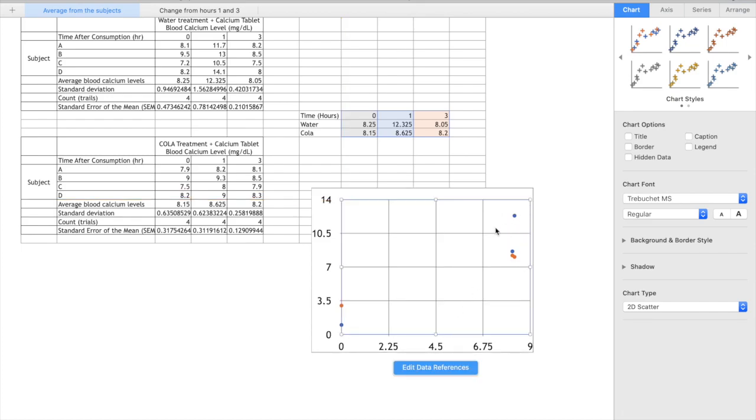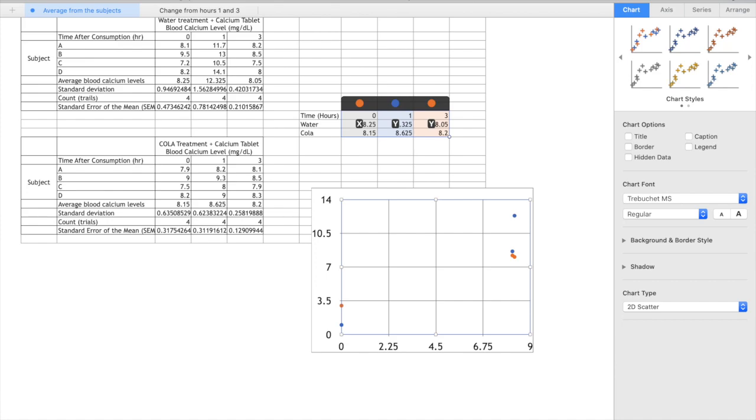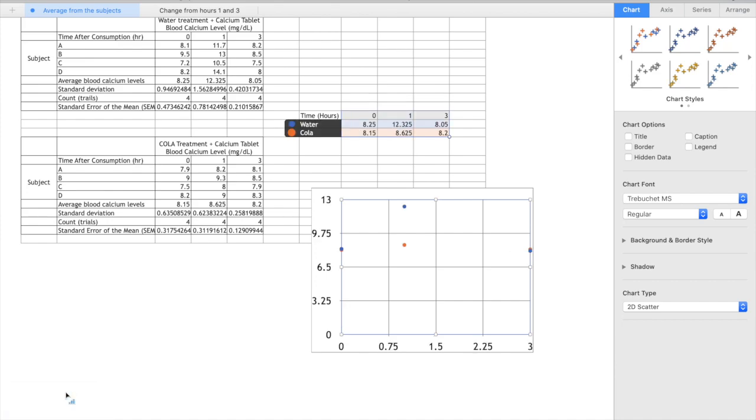We have all of our points scattered over here so we're going to go edit data references. We can see it's interpreting it by column. So down here in the bottom left hand corner we're going to plot rows as series. Now notice what happens now. Now it's plotting the water separate to the cola which is what we wanted.